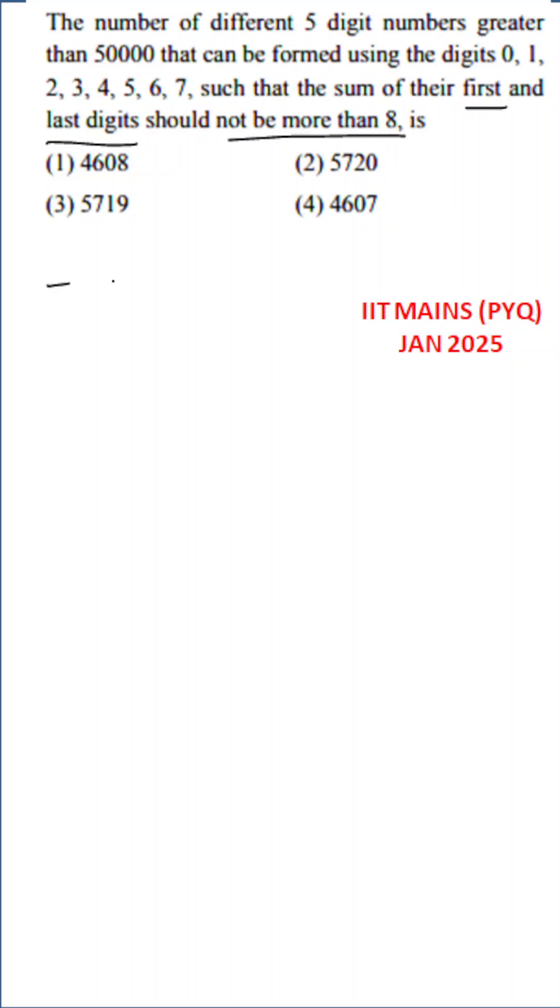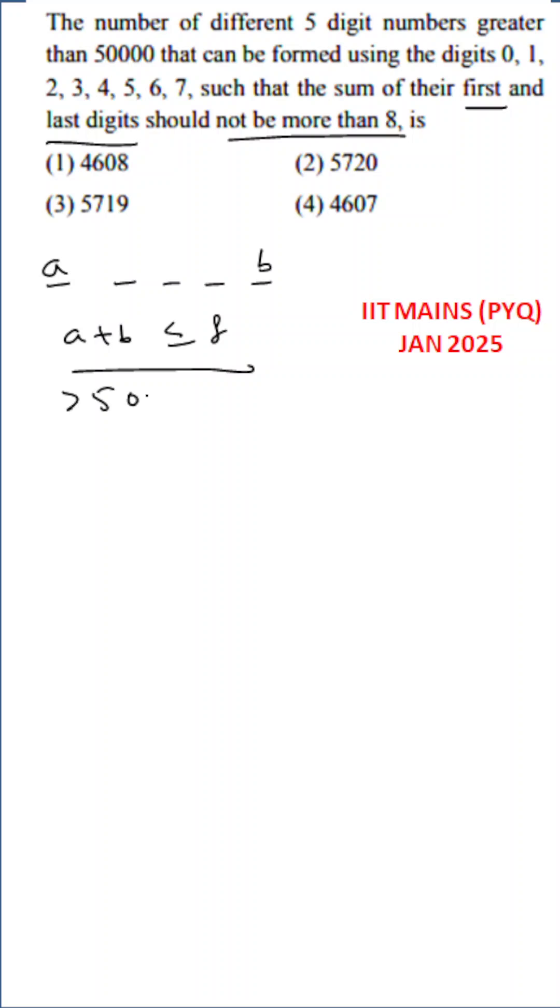The first and last digits are A and B. Let us suppose A plus B is always less than or equal to 8. For this we need to take minimum 5 because the number should be greater than 50,000.